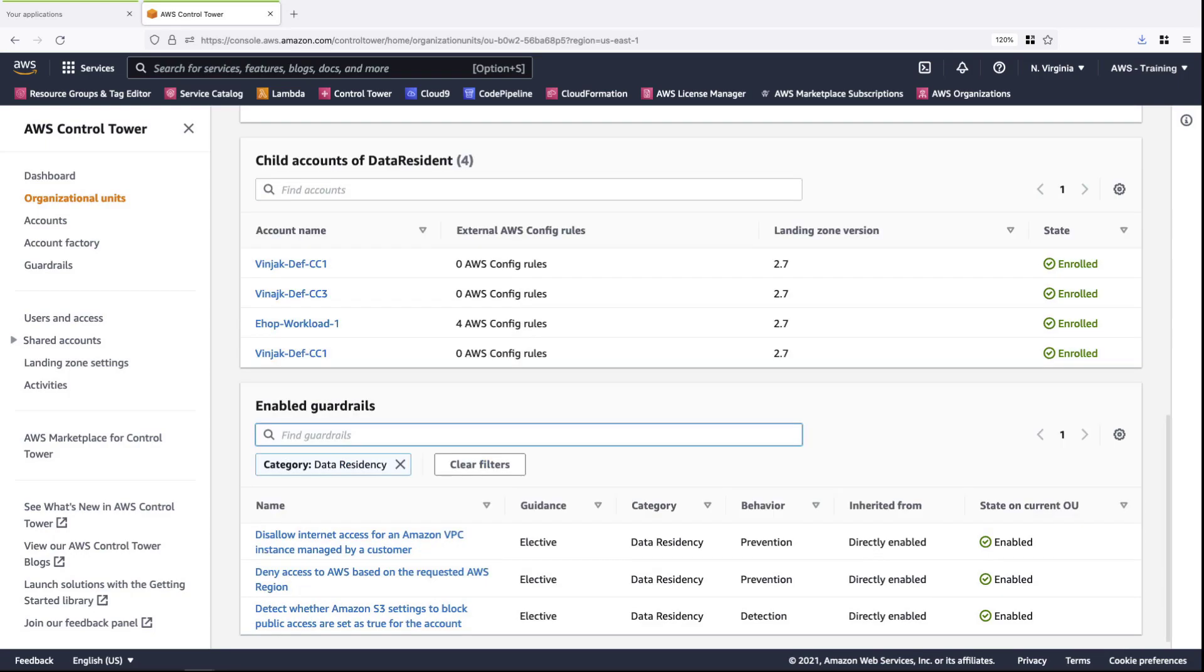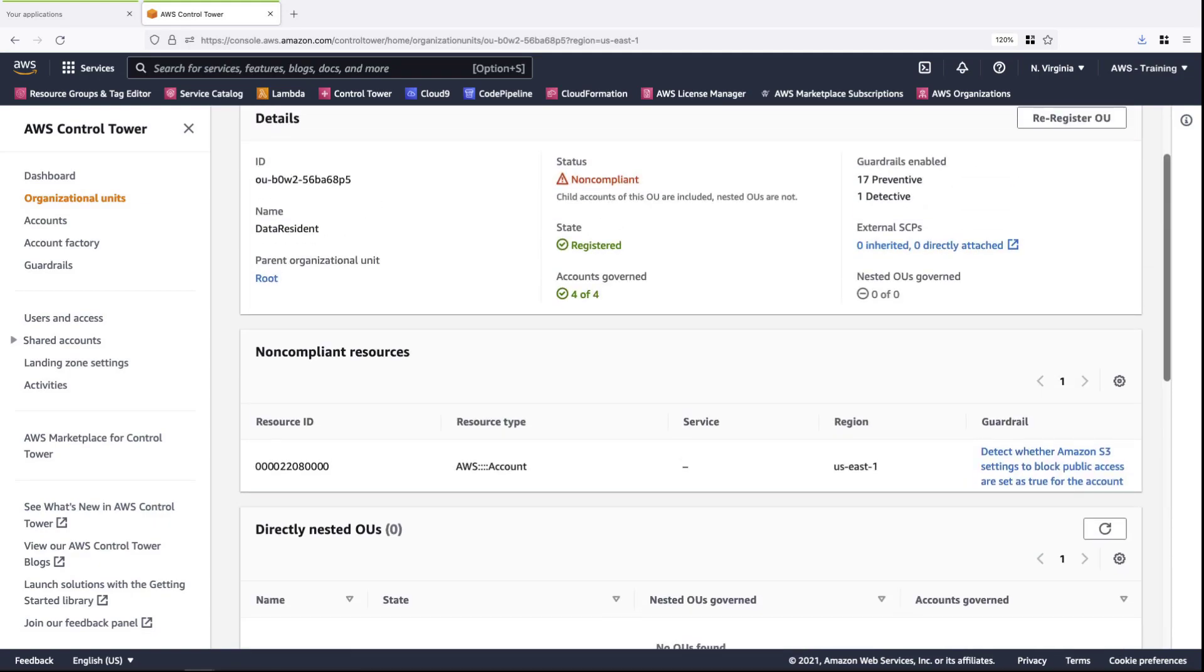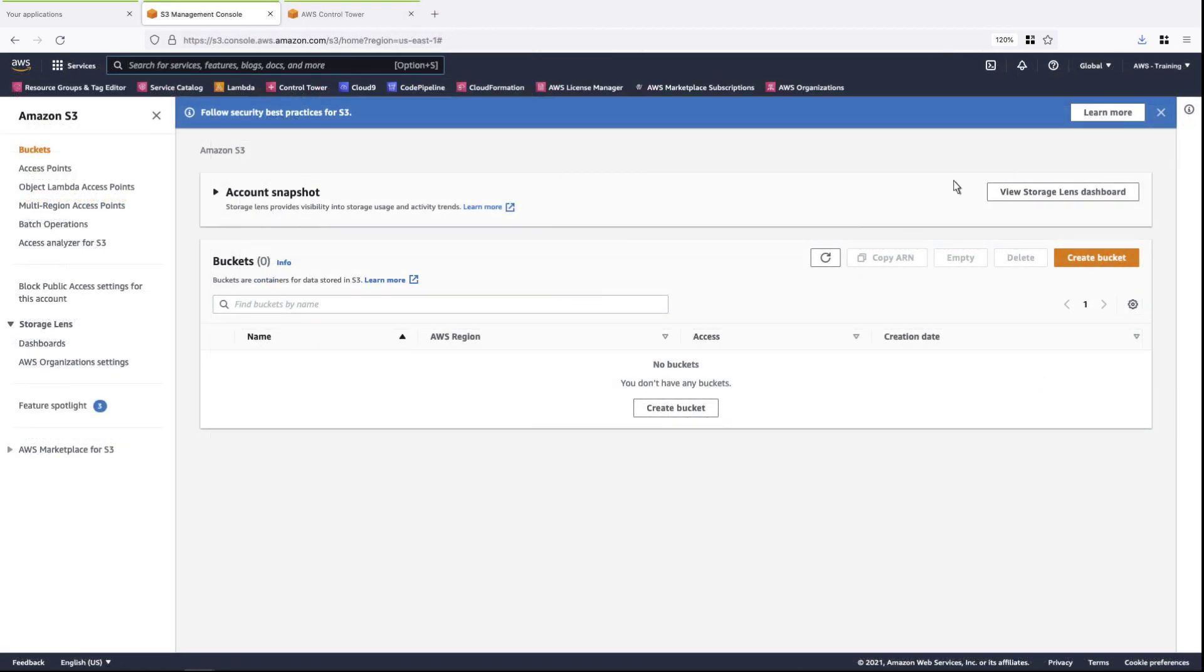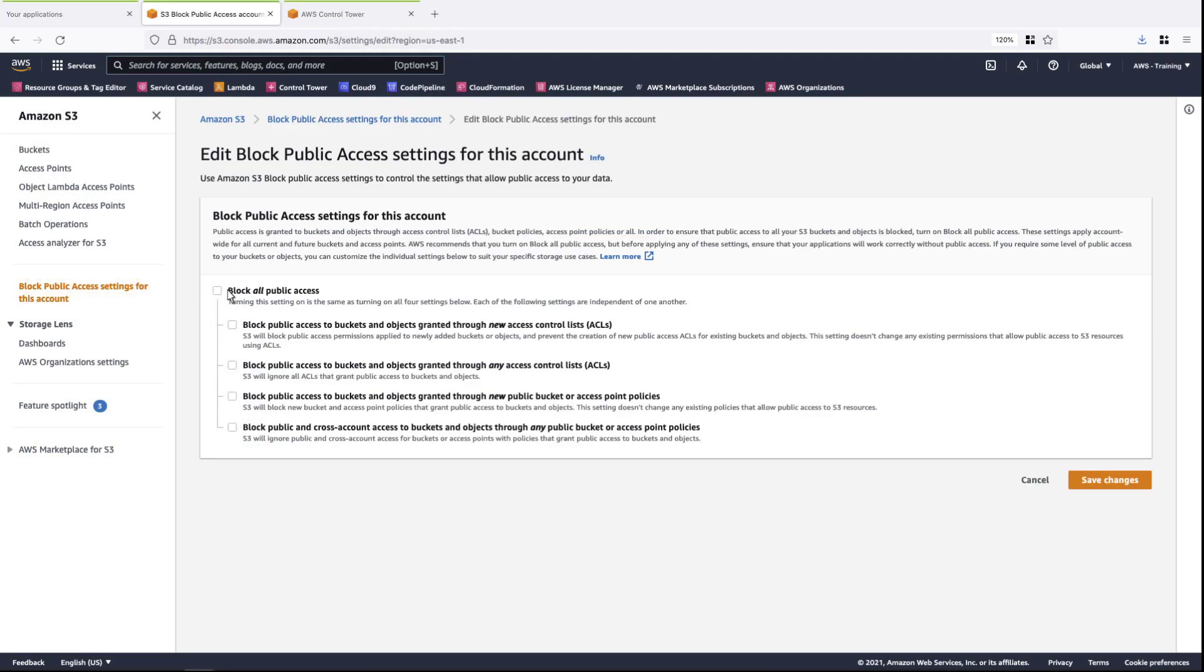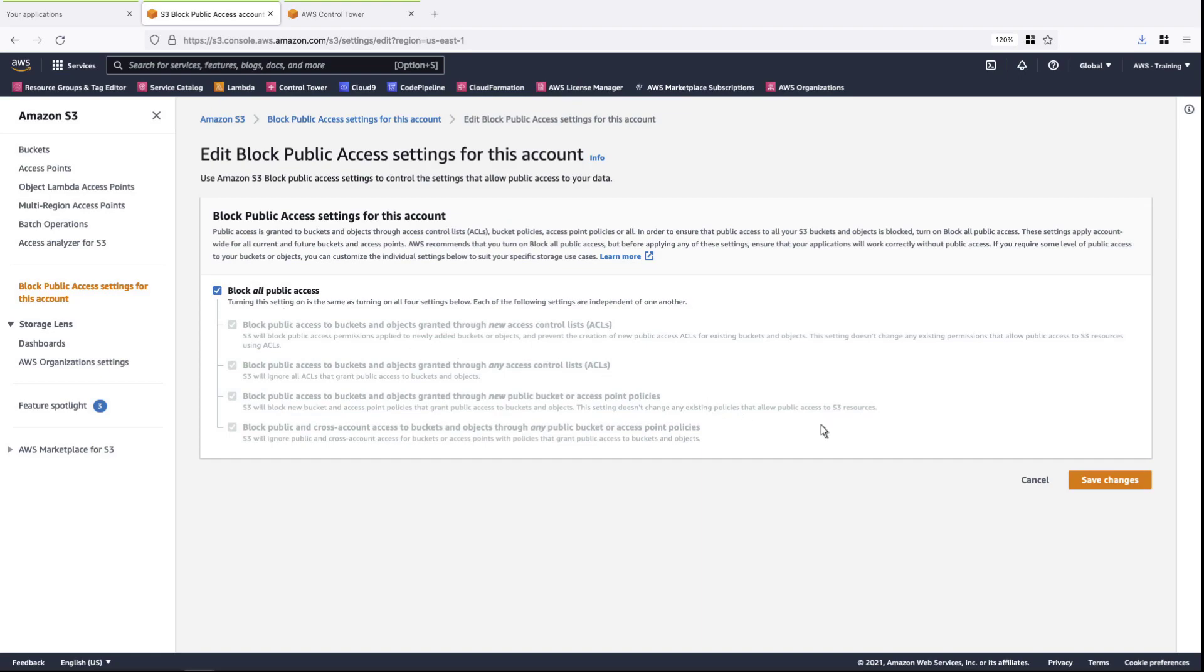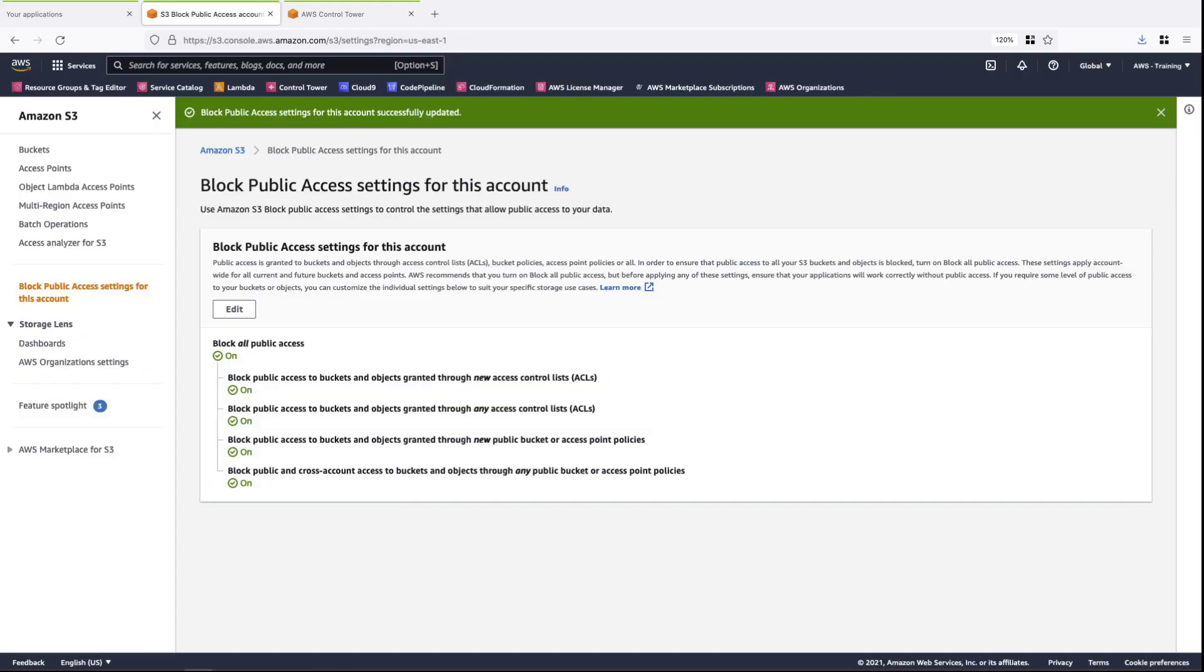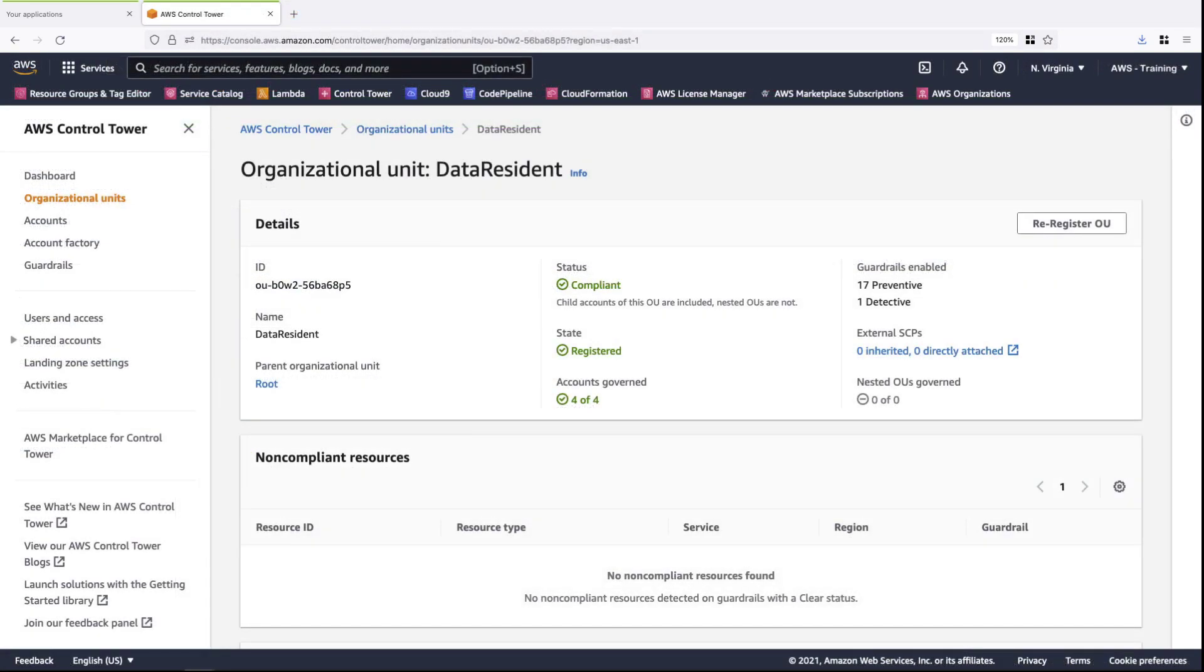The guardrail is enabled. Let's scroll back up and investigate a non-compliant resource. Here we can see a reported account that has S3 public access on and enabled. To make this resource compliant per the policy of the Detection guardrail, we'll navigate to S3 and disable public access. Now our S3 settings are compliant with the newly applied Detection guardrail. Let's confirm this in Control Tower. As you can see, the guardrail is no longer detecting a non-compliant resource.